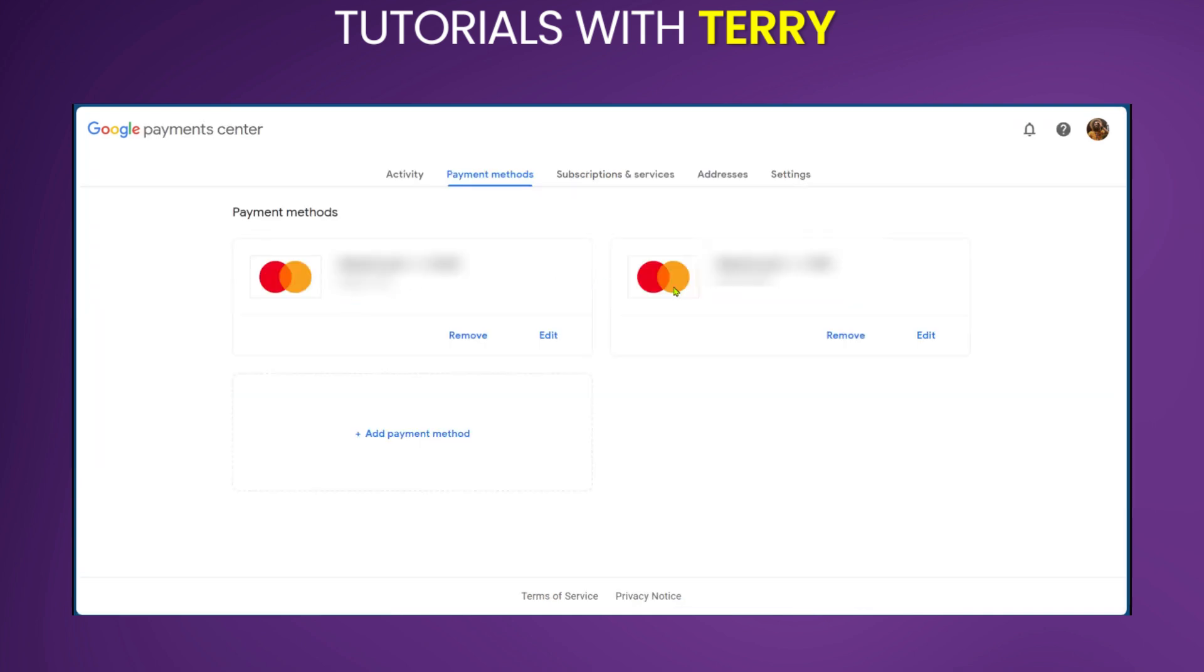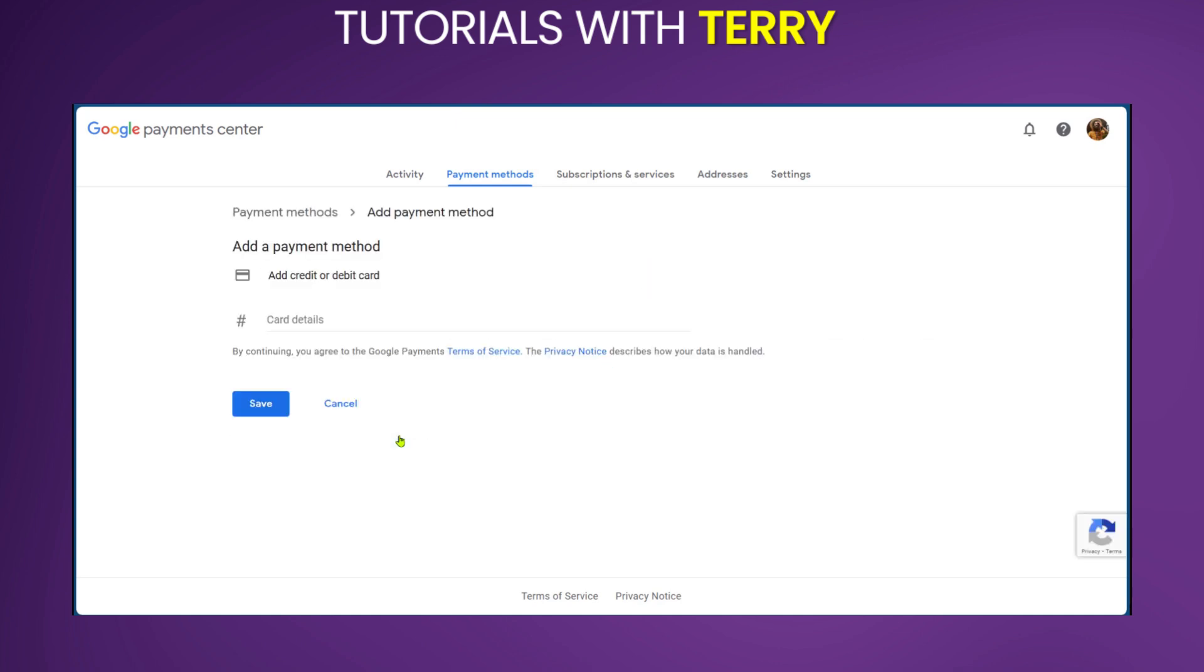As you can see, we have some other cards here in order to add PayPal. Depending on your country or where you're using Google from, you might have some options already, such as use PayPal or use some other services. However, it goes straight to adding the card details.